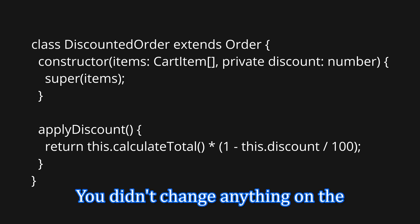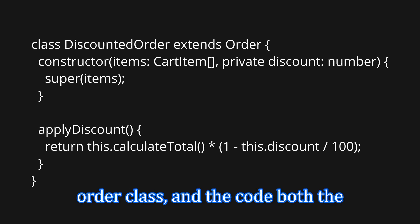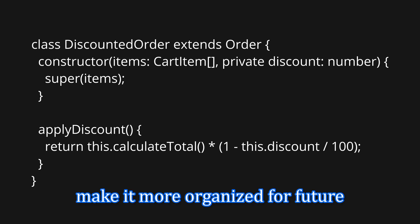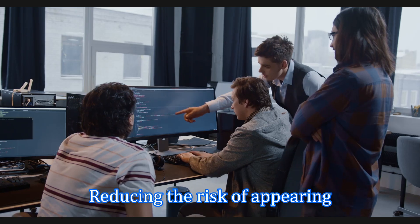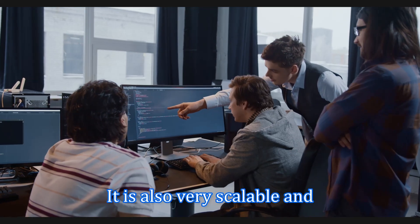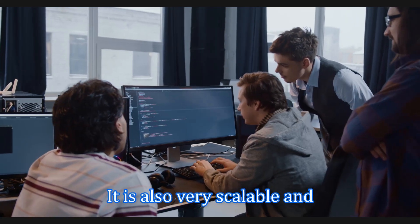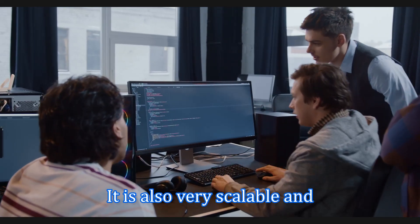And you didn't change anything in the order class, decoupling the features in your program making it more organized for future changes in it. Because the other class can still be reutilized in other stuff in your program. In other words, you left the core code untouched, reducing the risk of bugs appearing in it. And it is also very scalable and reusable.